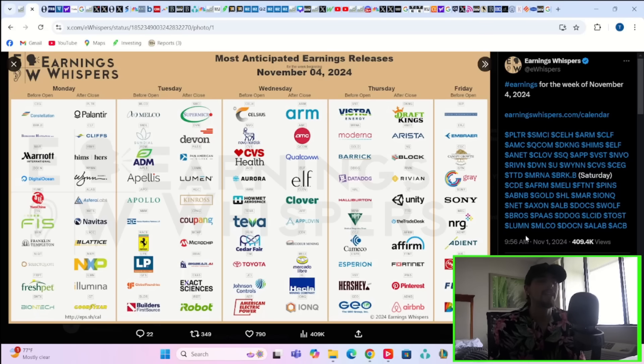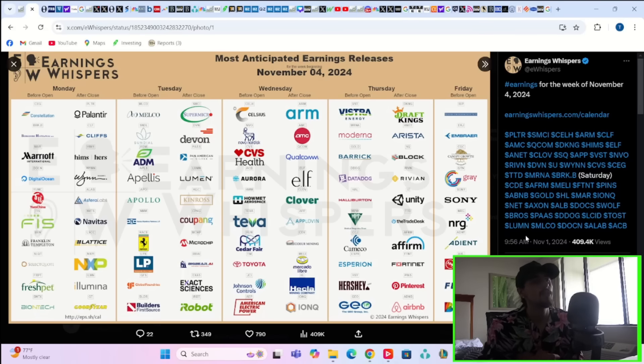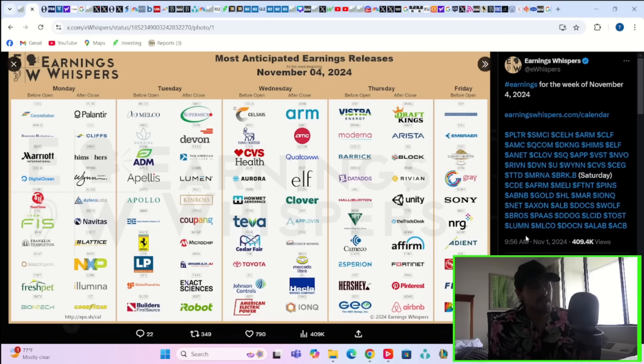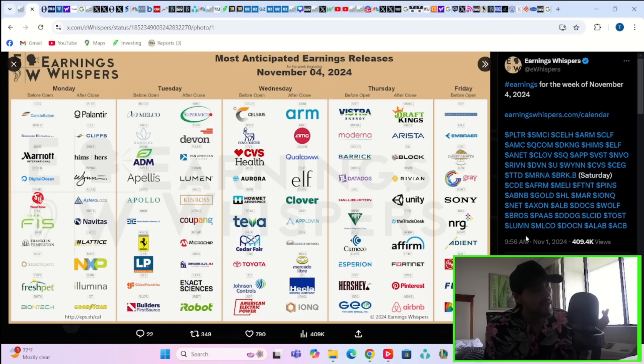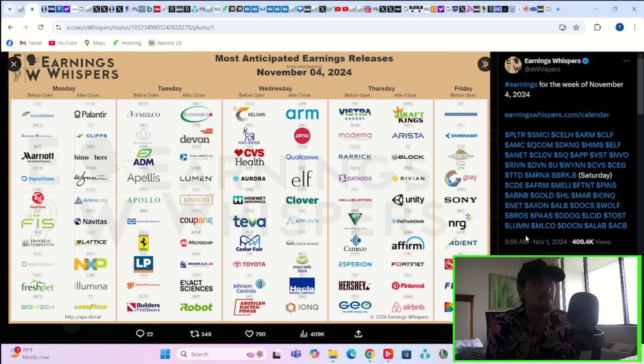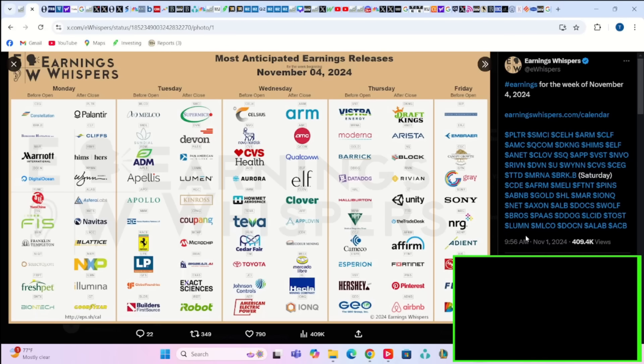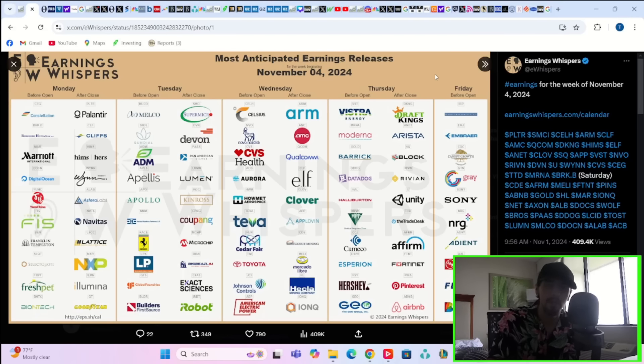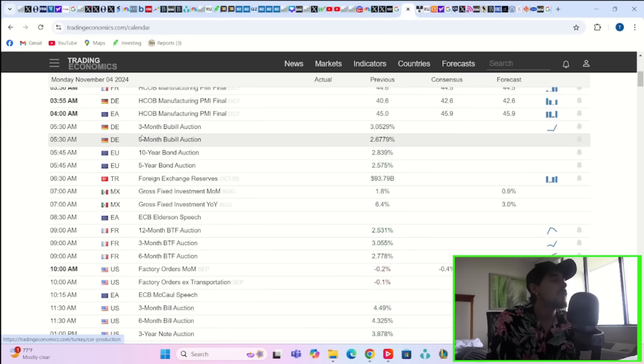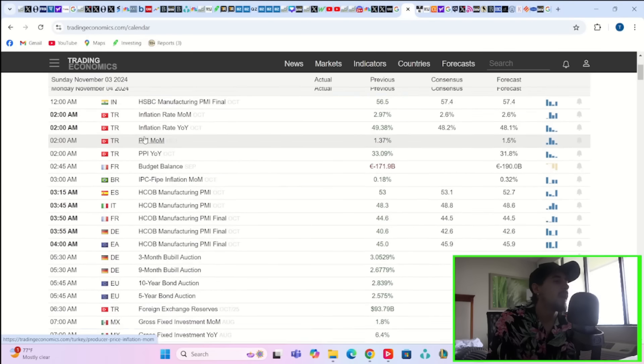And then Friday you have Sony and a couple of others. So earnings this week are not going to be the big catalyst like they were last week, but they still could be important - specifically SMCI Super Micro, ARM, Qualcomm, Palantir to a lesser extent maybe for the small and mid-cap guys. Still could get some bigger movers here but it's not a big earnings week as far as large companies.